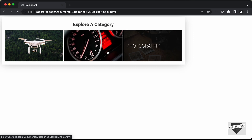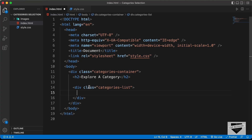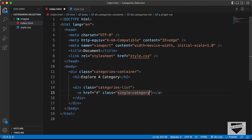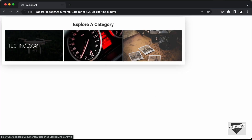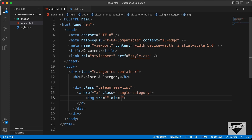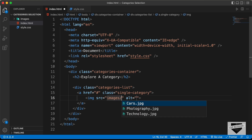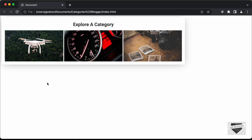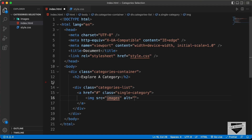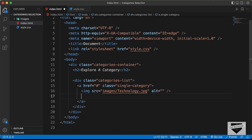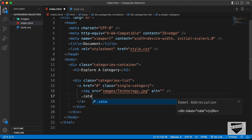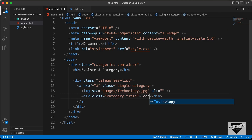Each of these buttons are actually links, so we need to create anchor tags. Let's create an anchor tag with the href set to '#' for now, and give it a class of 'single-category'. Inside this anchor tag, we need an image and some text. Let's add an img tag with the source set to 'images/technology.jpg', and a division with a class of 'category-title' containing the text 'Technology'.